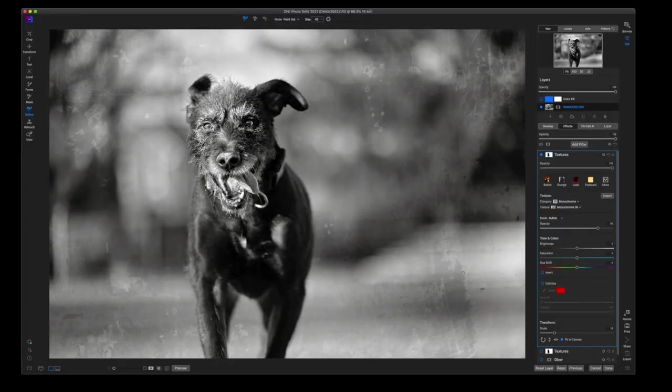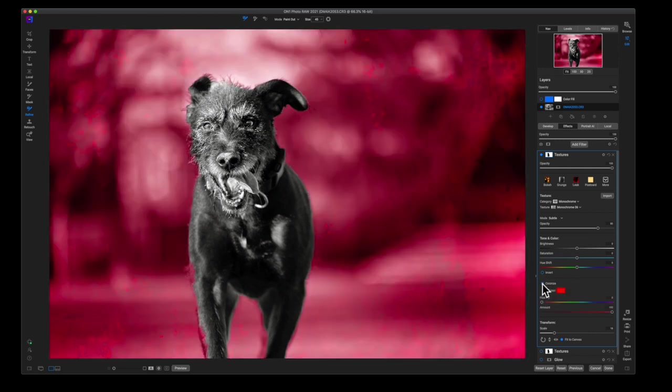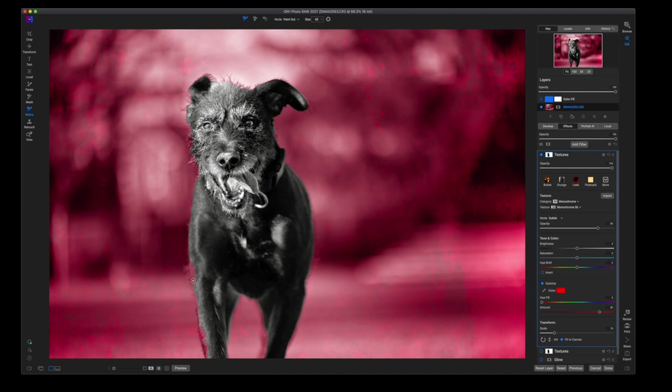That's way too strong of an effect. And you can see when the effect is really strong you can see where the mask didn't do a very good job.